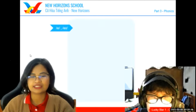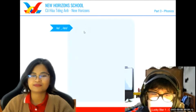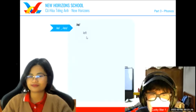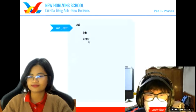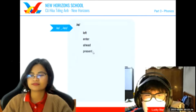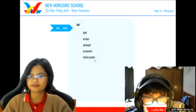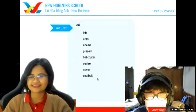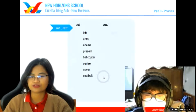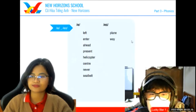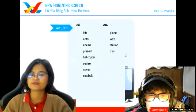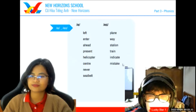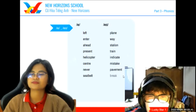So now next one. Let's have your phonics. Can you read the following S sound for me? Let's start with the A sound. Way. Way. Train. Indicate. Mistake. Pavement. Break.